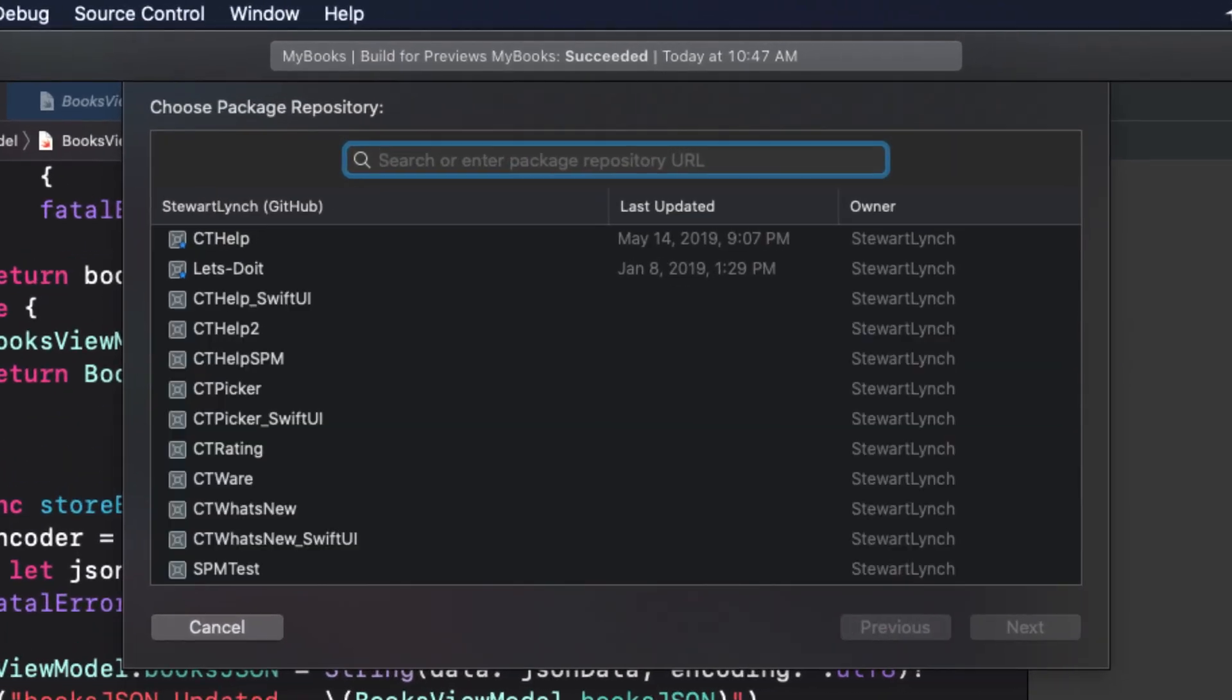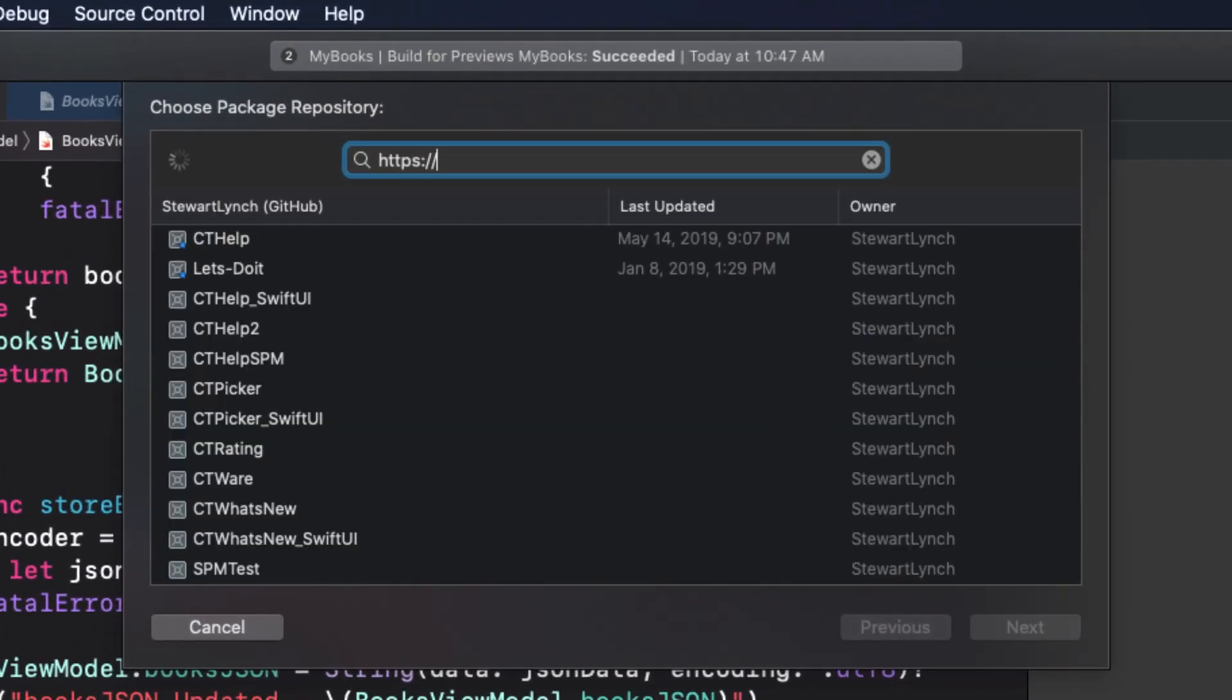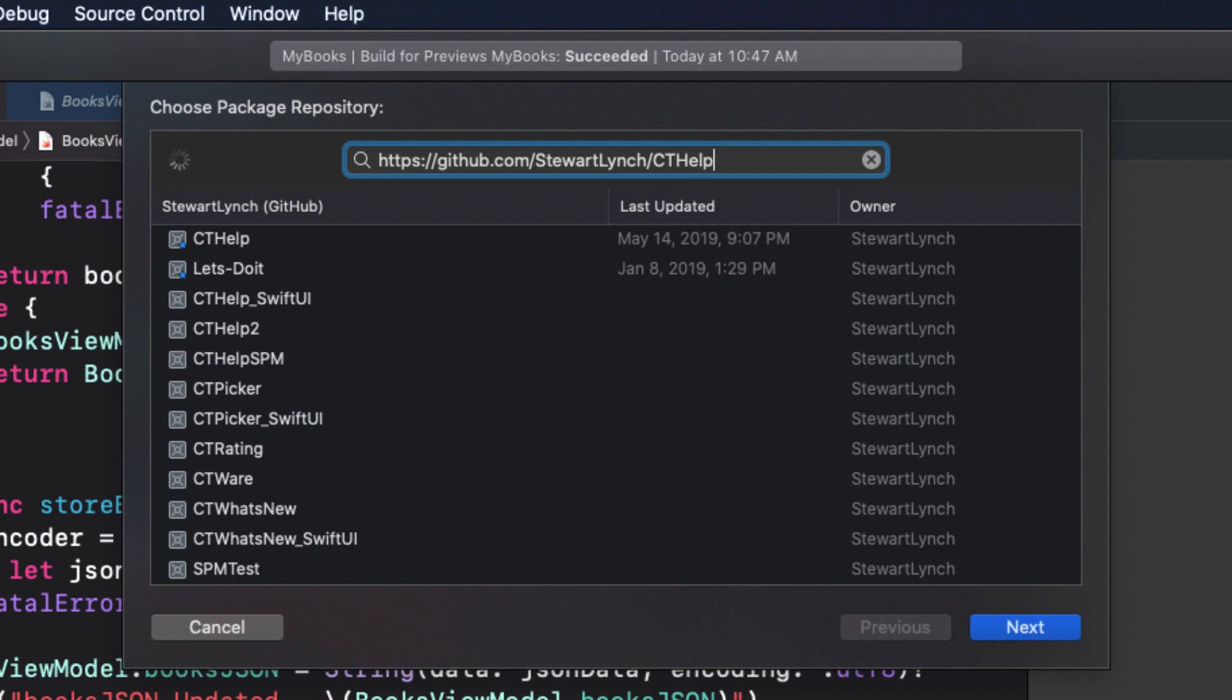At the next screen, enter github.com slash stuart lynch slash cthelp underscore swiftui when you're asked to choose a package repository.